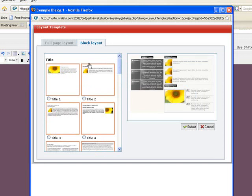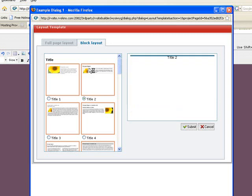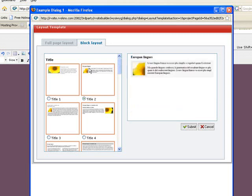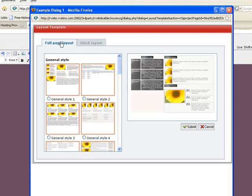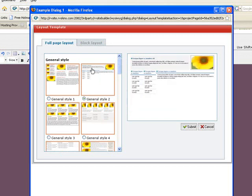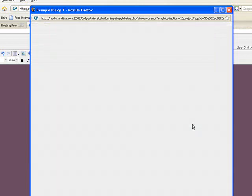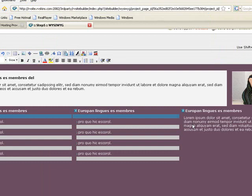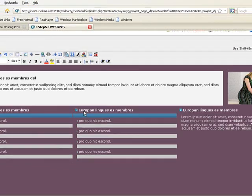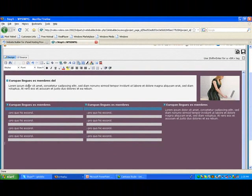So if I wanted to just have this block layout for the top, I could certainly do that. Or I can just go into full page layout. And let me just choose the second one. And then when I've chosen, I just click submit and then I'm able to put my information in there.